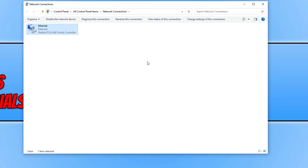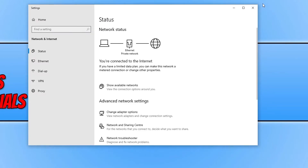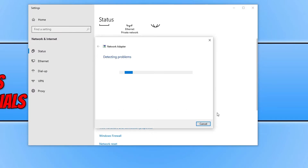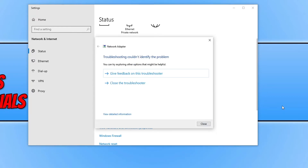If it didn't fix the issue, go back to the Network Status page and scroll down to click on Network Troubleshooter. It will now do a scan and try to detect any issues with your network adapter. Mine didn't detect any issues. If yours did detect an issue, go through the steps of resolving that problem.